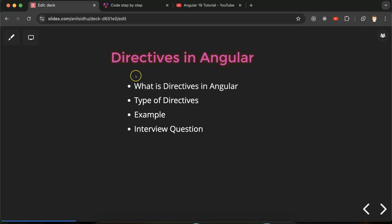Hi everyone, now we will talk about directives in Angular. Directives are a very important feature and also the most commonly used feature of Angular applications. Whether we are making small or big applications, we definitely have to use directives somewhere. We know that components are a very essential part of Angular, and whenever we create a component, one default directive is also created automatically.